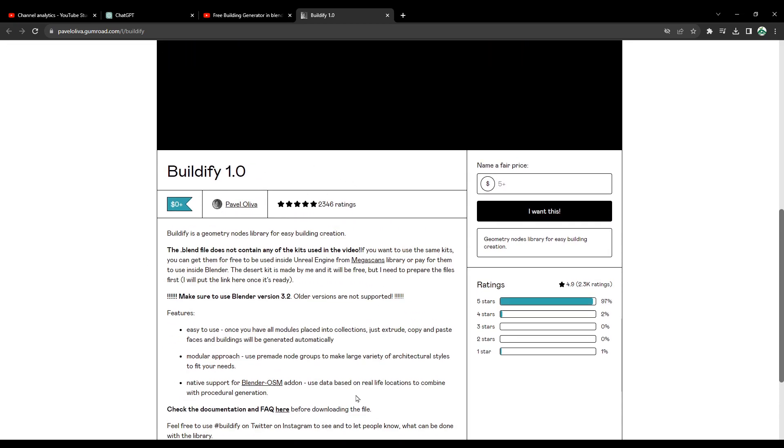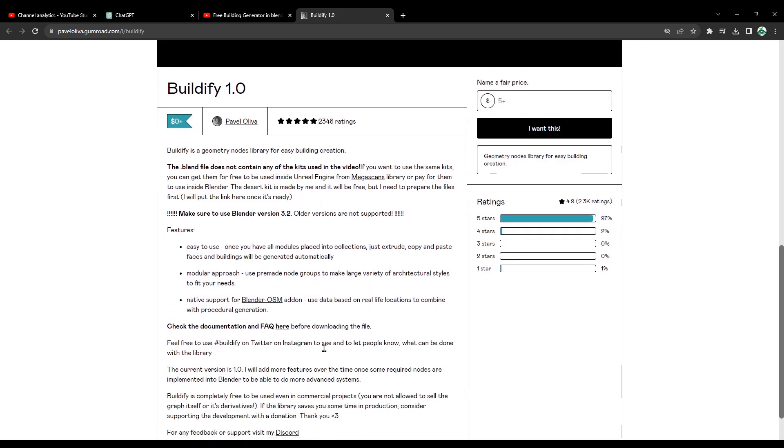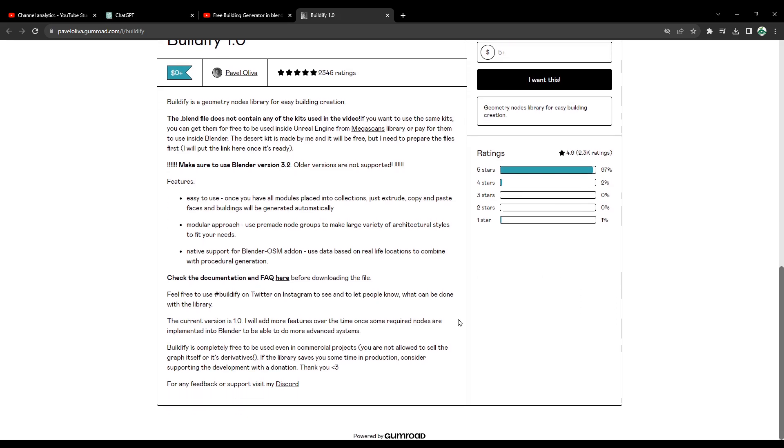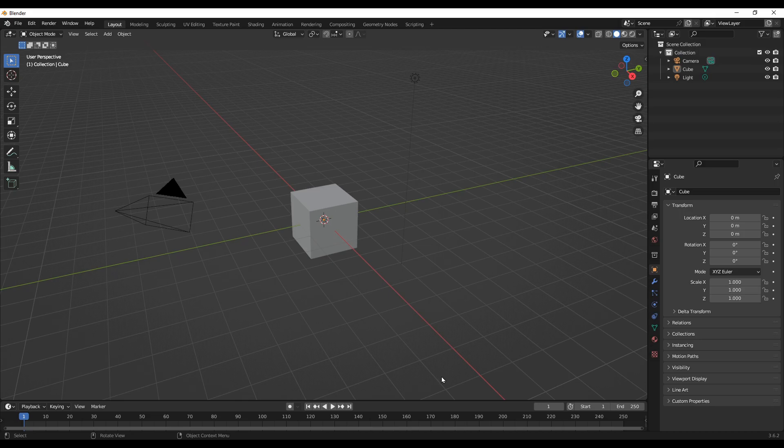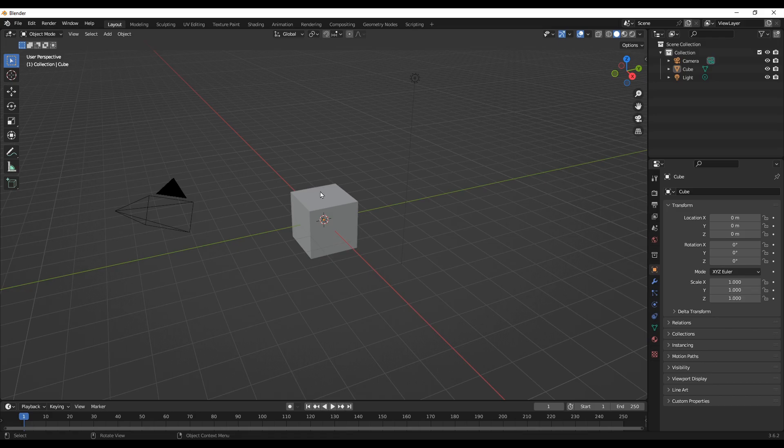So that's all here. Once you get that we can proceed to Blender. Directly we can go to Blender now. After you downloaded the Buildify add-on on your PC, you can just open it by opening first the Blender.